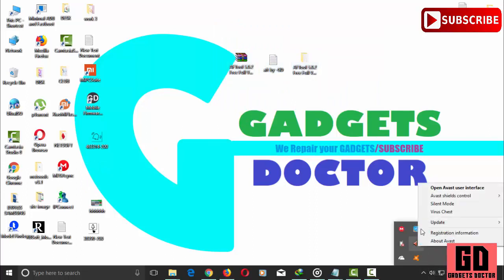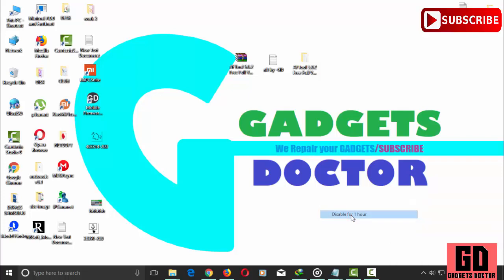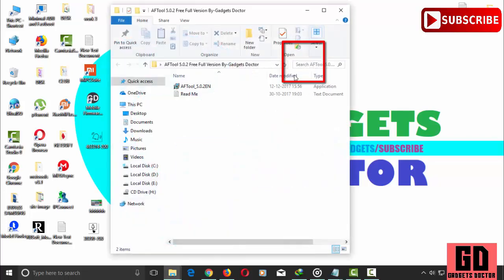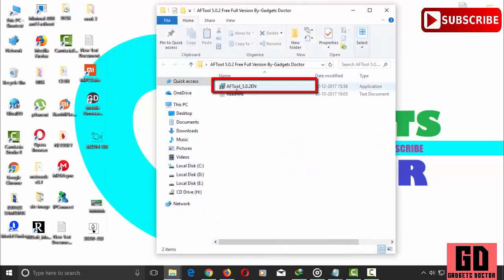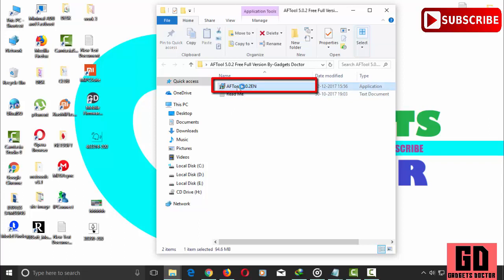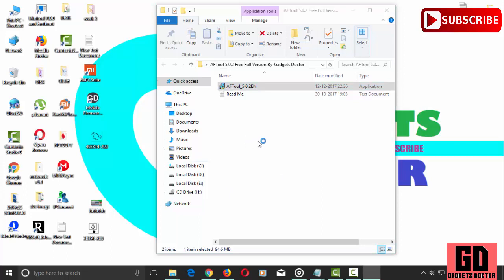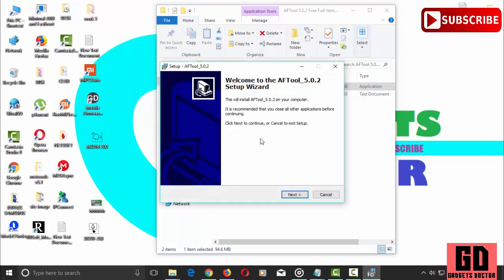Now disable your antivirus and Windows firewall protection. Open the extracted AF Tool folder and run AF Tool 5.0.2 dot exe. Now fully install AF Tool.